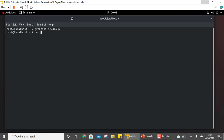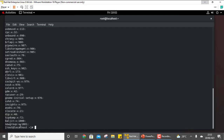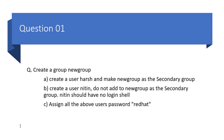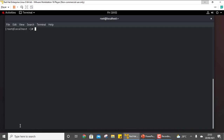You can check it in the /etc/group file — the group is there. Always check once you have done any task that is assigned in the question. Now the next part is we need to create a user 'hush' and make newgroup as the secondary group. The command to create the user is 'useradd', so: useradd hush.